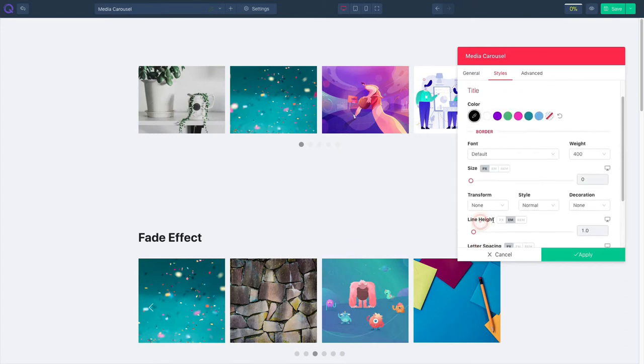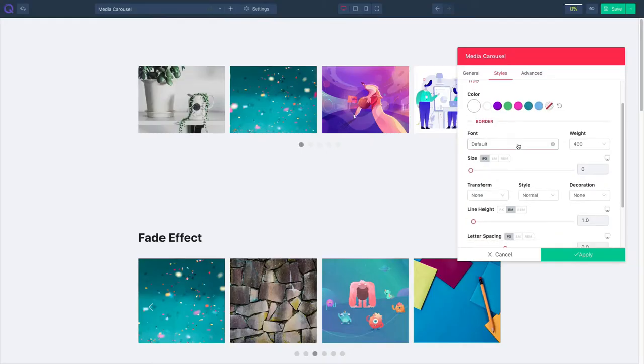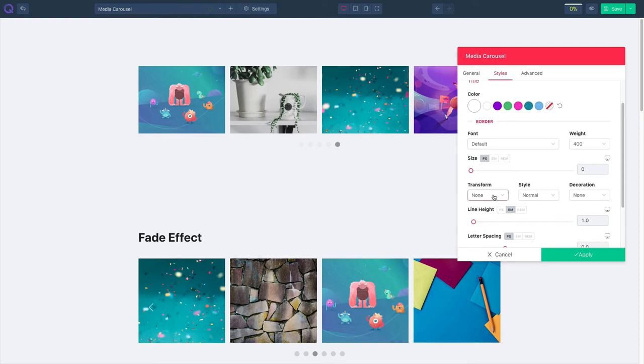Click on title and then select the color for the title. Select font, weight, and size. And change text transform, style, and decoration.